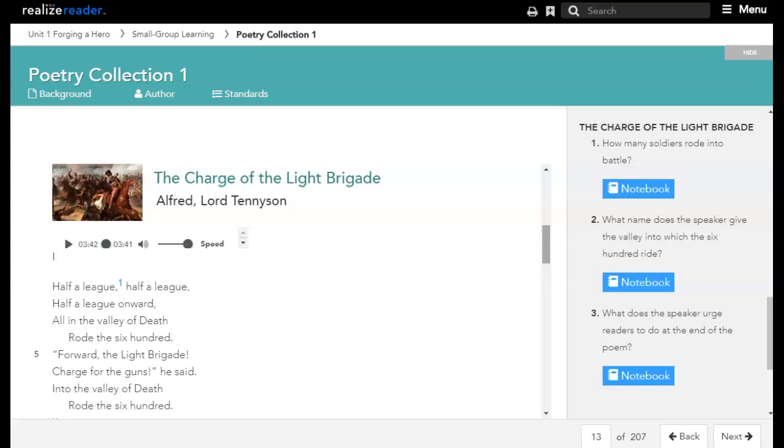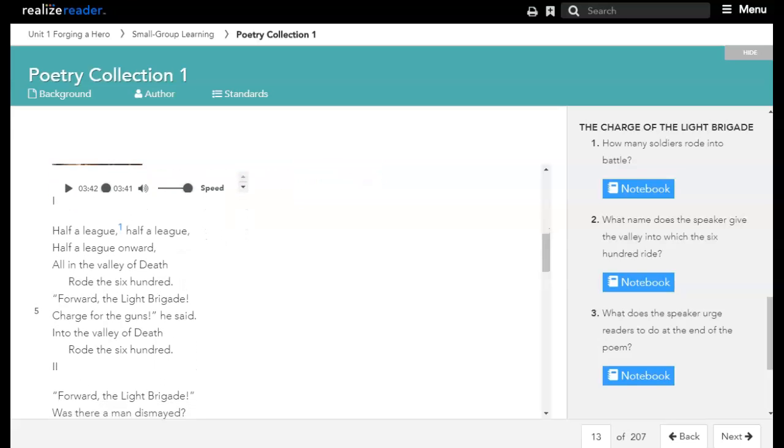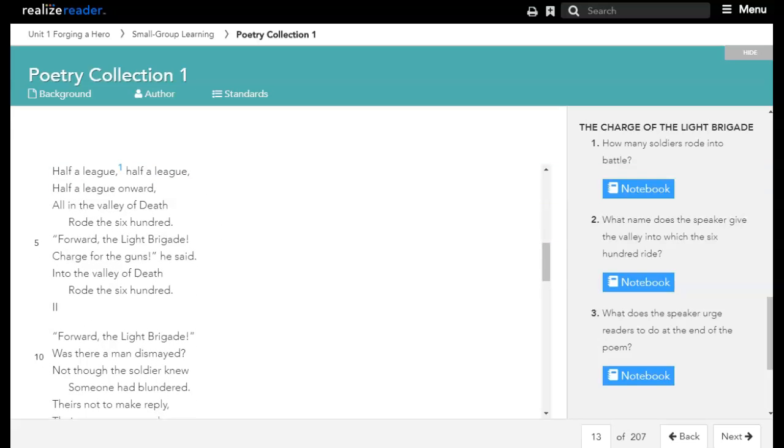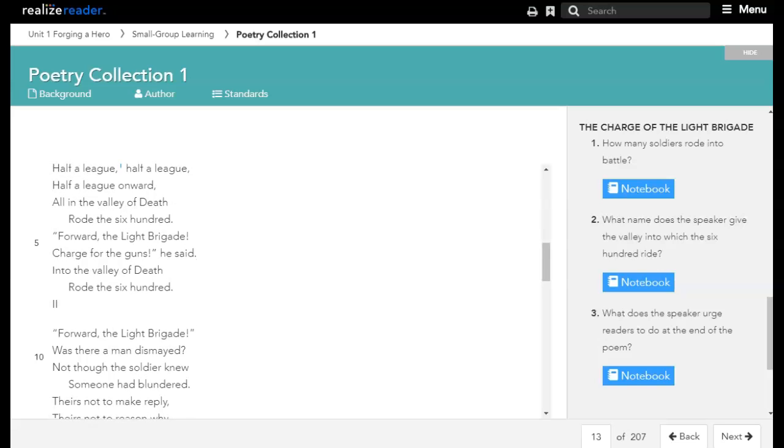Half a league, half a league, half a league onward, all in the valley of death rode the six hundred. Forward the light brigade! Charge for the guns! he said. Into the valley of death rode the six hundred.